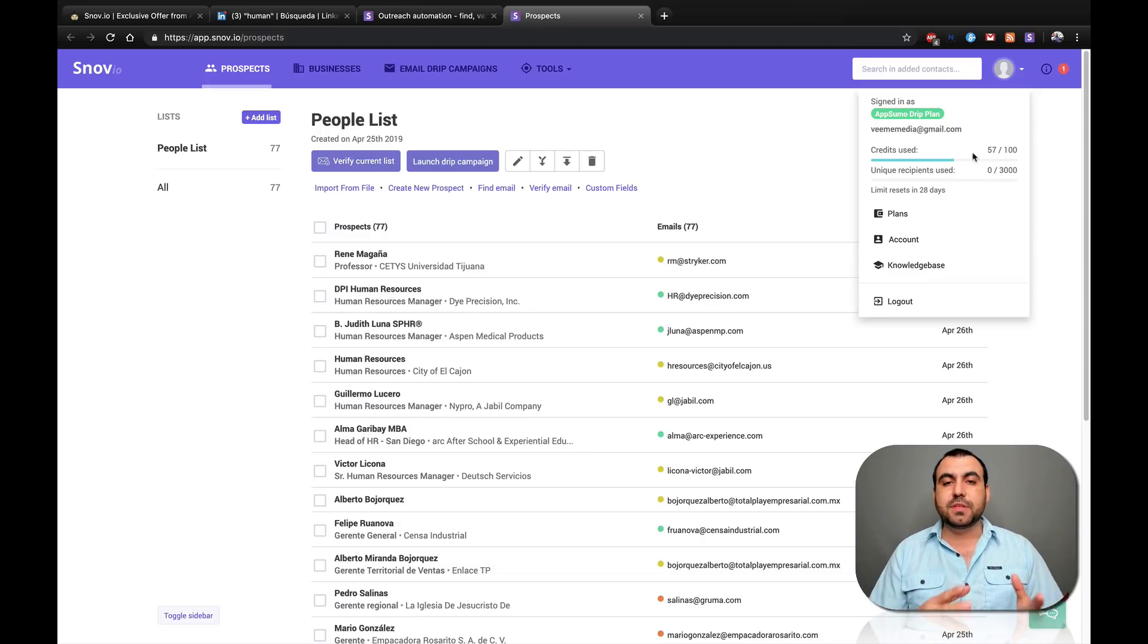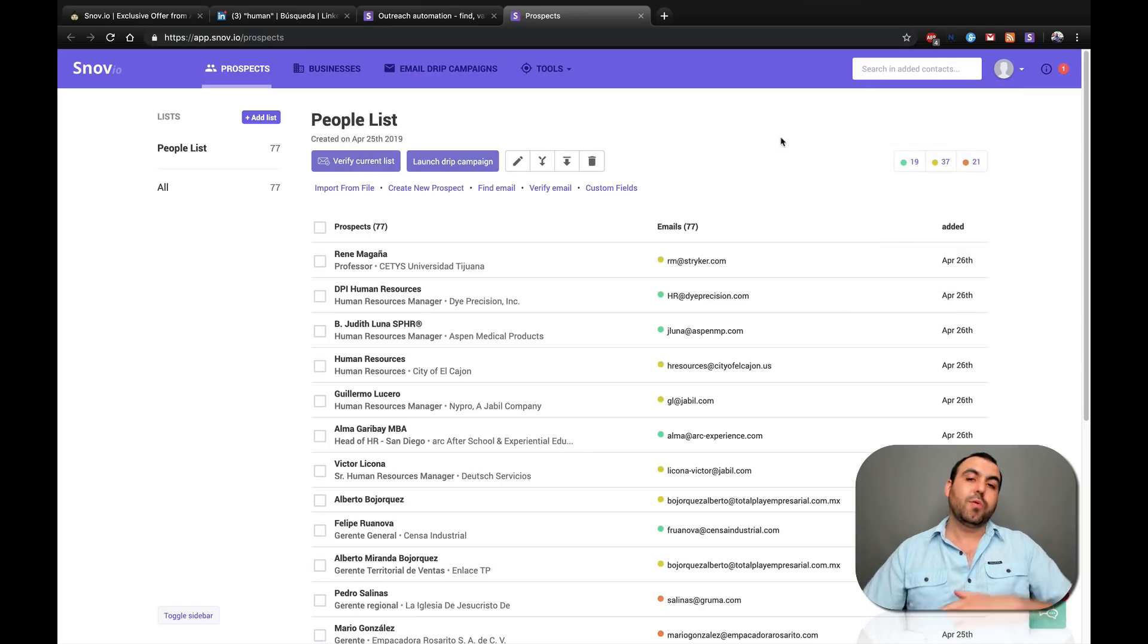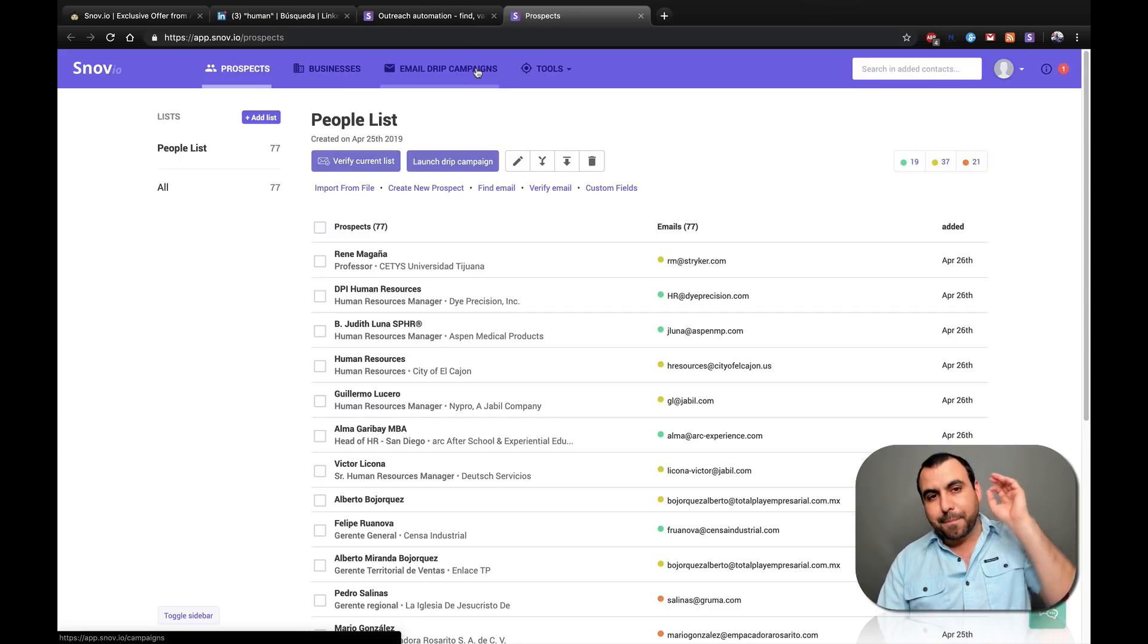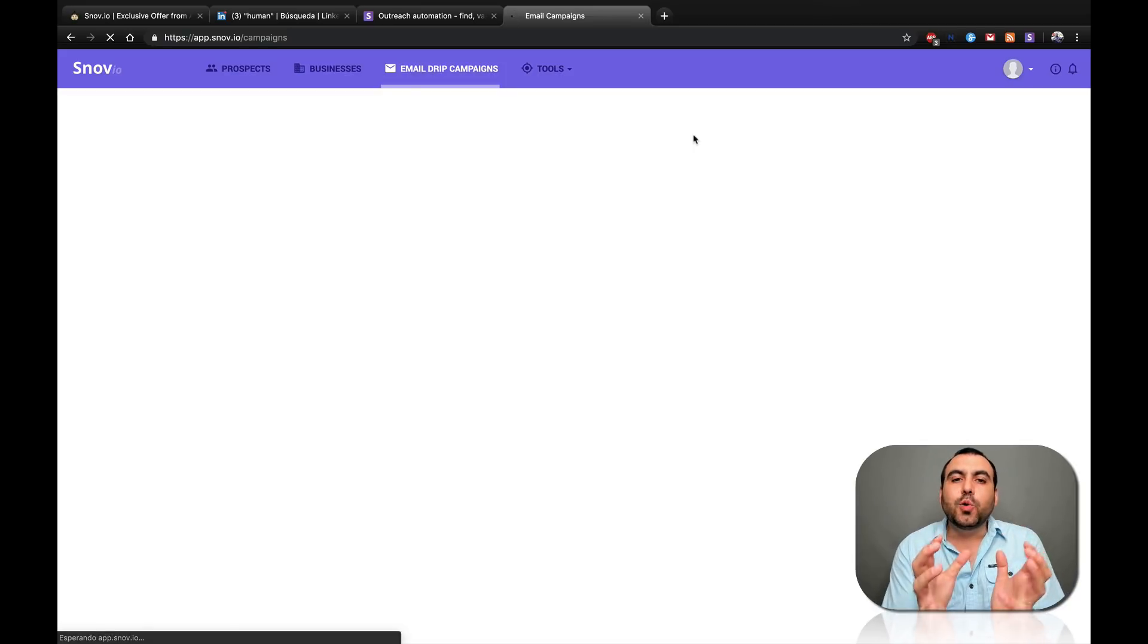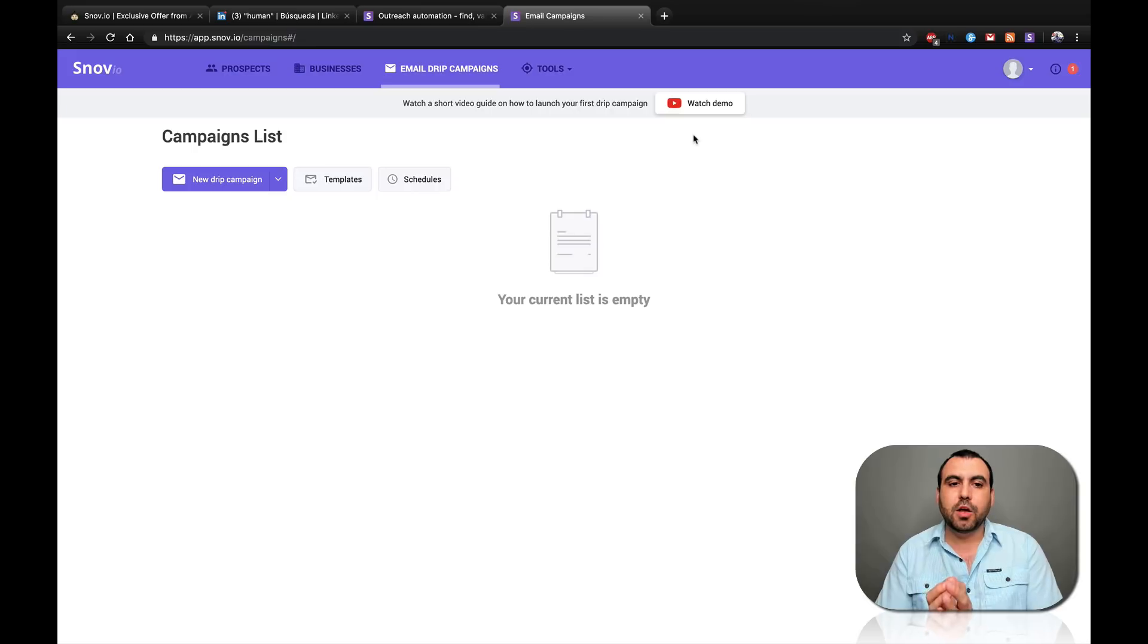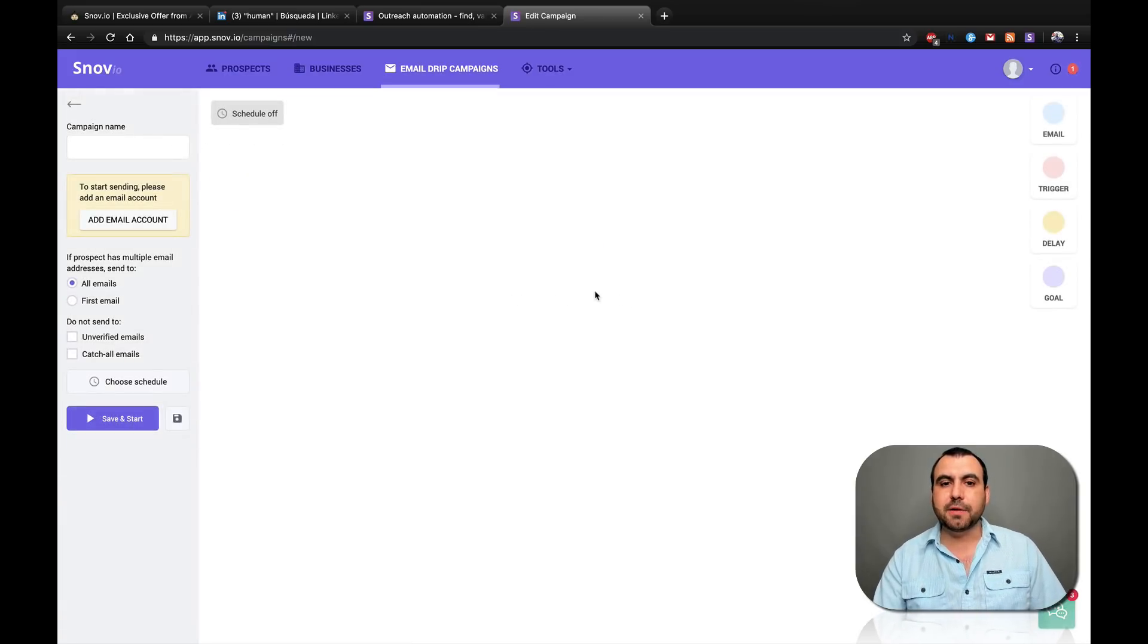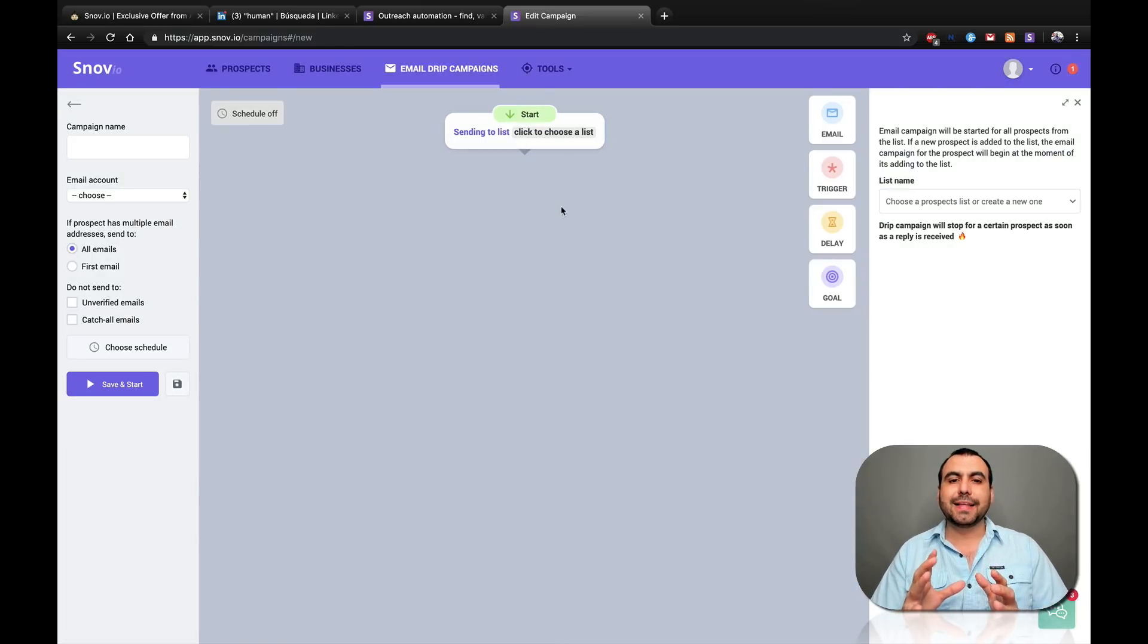With the lifetime deal from AppSumo, we can have 100 credits each month. Okay, we have our emails. What are we going to do? The main tool about Snowv.io is this one. This is what's included in the AppSumo deal, which is the drip campaign. What are we going to do right here? We're going to create a campaign.